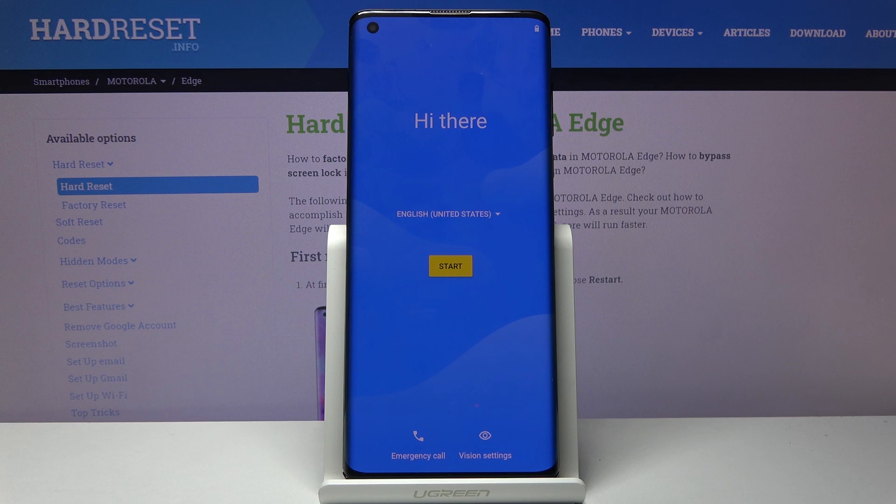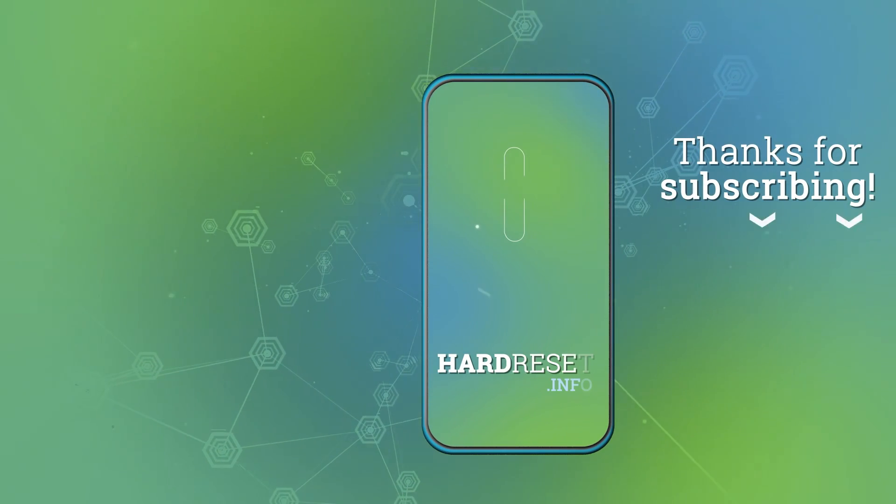So if you found this video helpful, don't forget to hit Like, Subscribe, and thanks for watching. I'll see you in the next video. Bye!